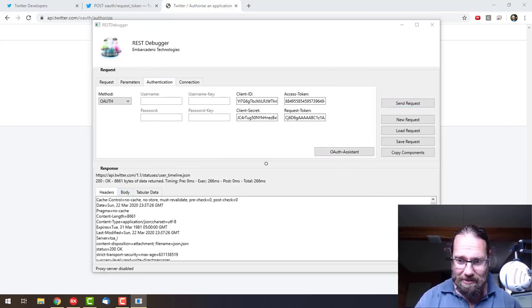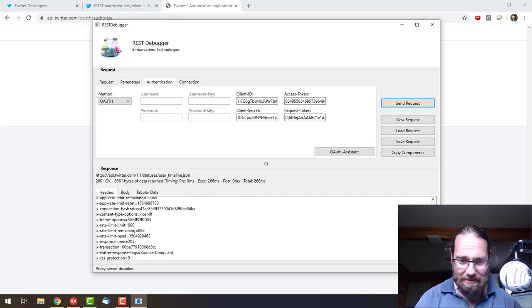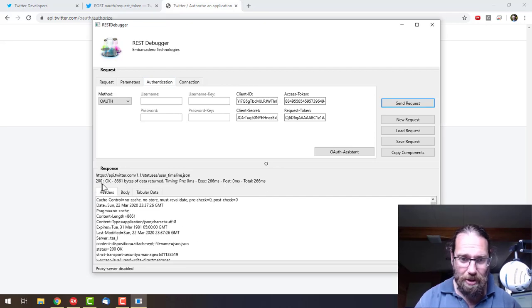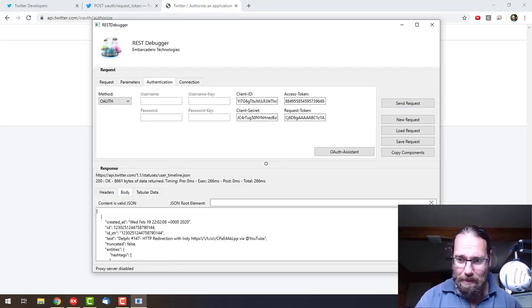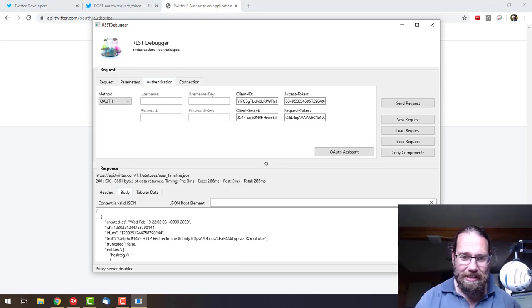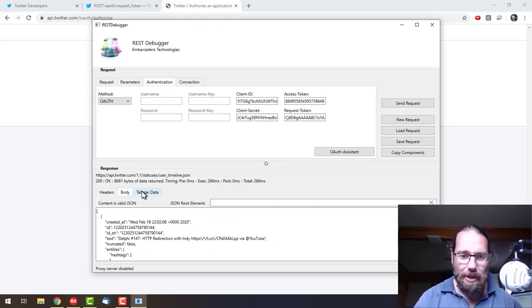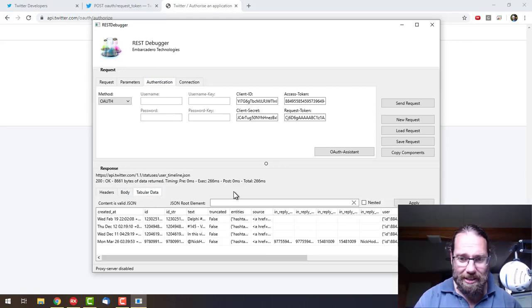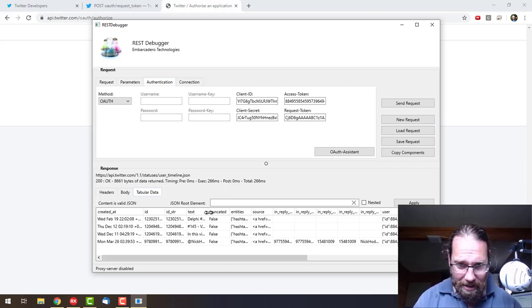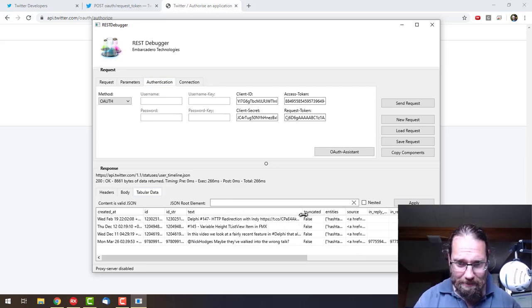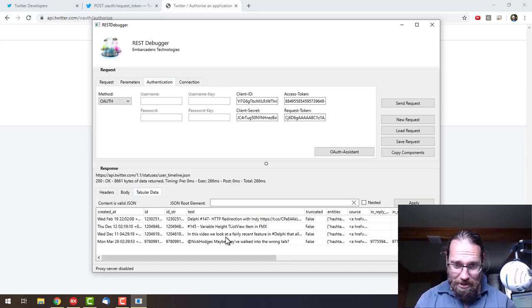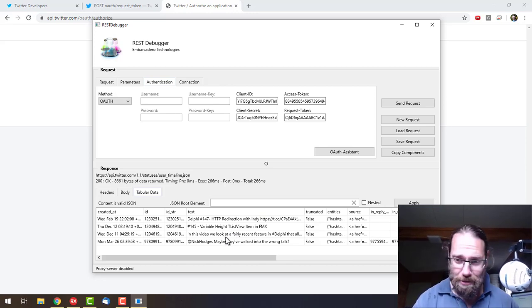So we can see it's all good. We've got a 200 response, which is positive. We get a bunch of JSON returned, and we can look at that in tabular form. We can see here is some of my tweets, of which I have a grand total of four. As you can see, I'm not very active on Twitter.